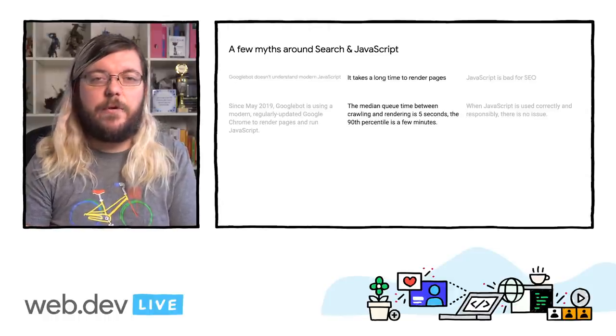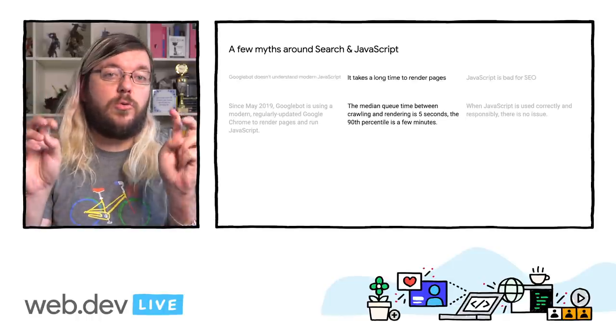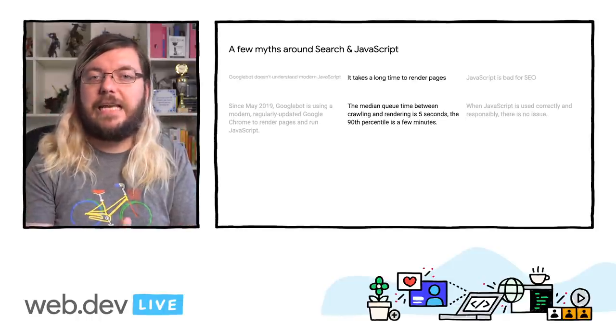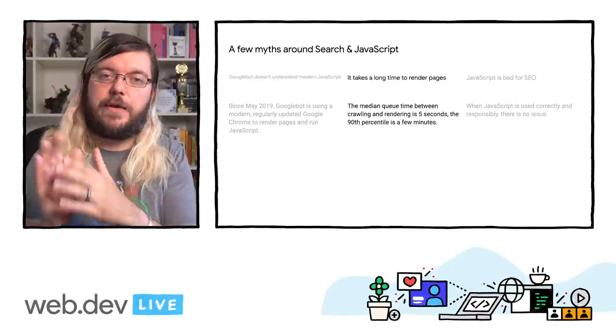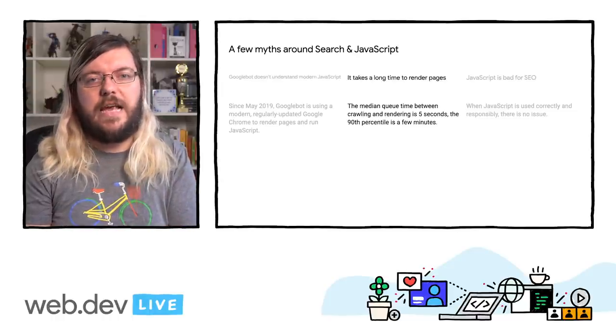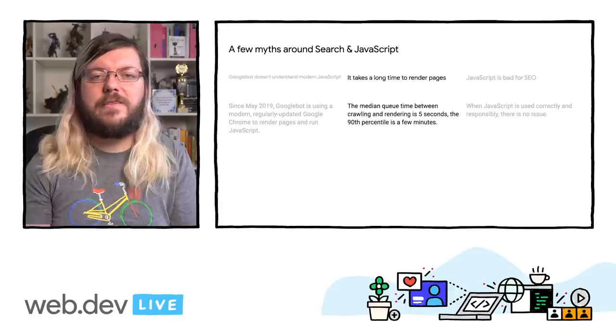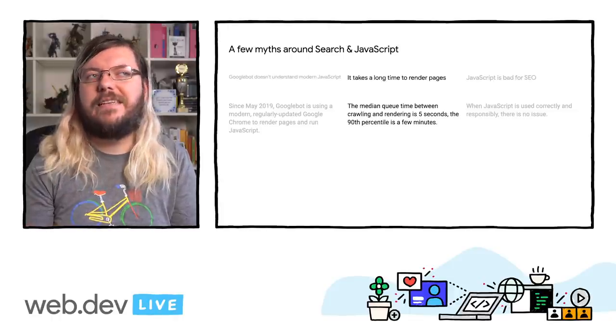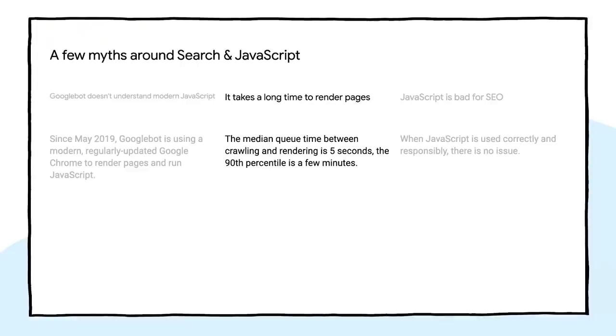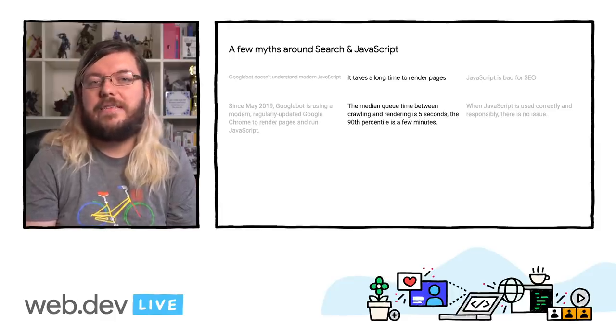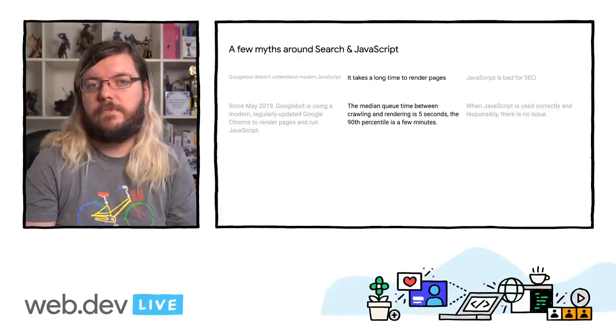Another worry is concerned with the two waves of indexing and the delay between crawling and rendering. Googlebot renders all pages and the two waves were a simplification of the process that isn't accurate anymore. The time pages spent in the queue between crawling and rendering is very, very short. Five seconds at the median, a few minutes for the 90th percentile. Rendering itself takes as long as it takes your website to load in a browser.